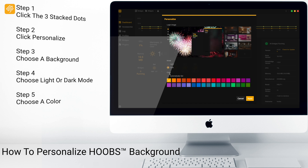We can also choose one of the pre-selected colors. You can either automatically select, or you can manually select. Then click Apply.